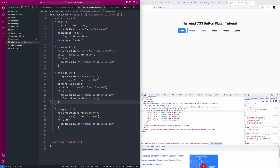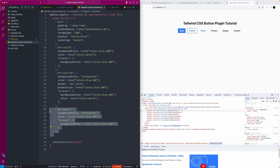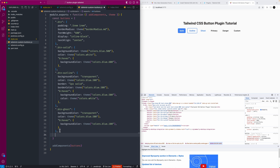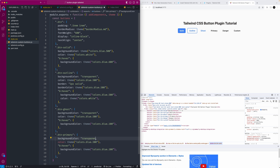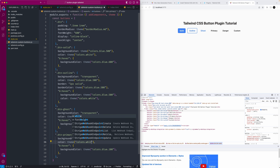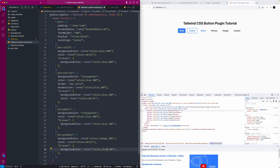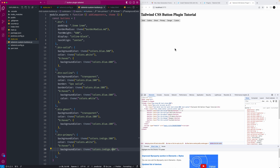Let's add a primary button. I'll copy one of the existing ones and modify it. It'll have a background color of indigo-500, a white text color, and on hover it'll be indigo just a shade darker. That gives us our primary button — there it is.